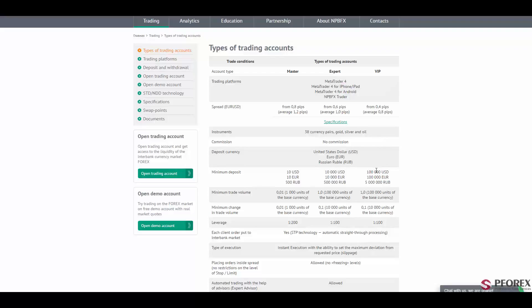And right after that is the VIP account, with $100,000 in Euro and currency for the minimum deposit, and 5 million in Russian ruble. The leverage offered for a master account is 1 to 200, and the leverage offered for expert account is 1 to 100, and 1 to 100 for the VIP account.